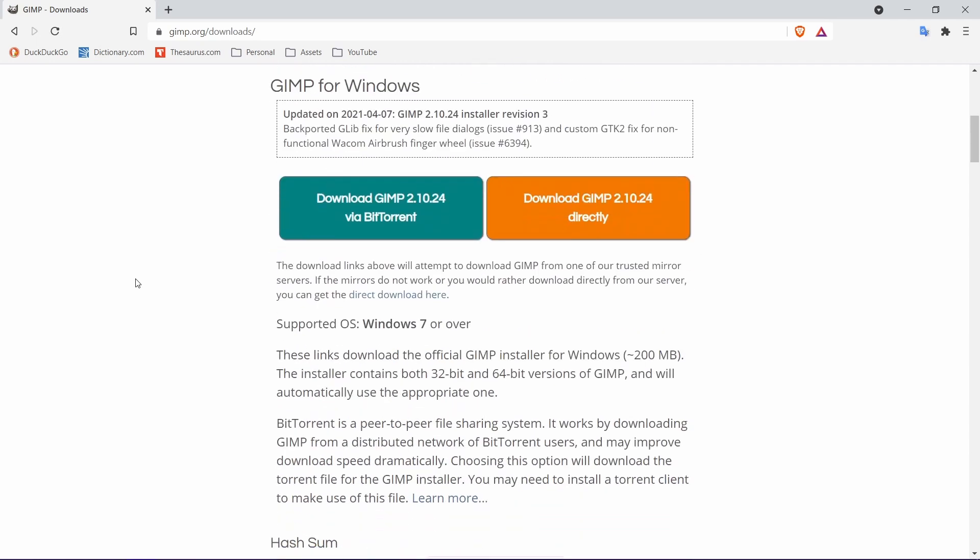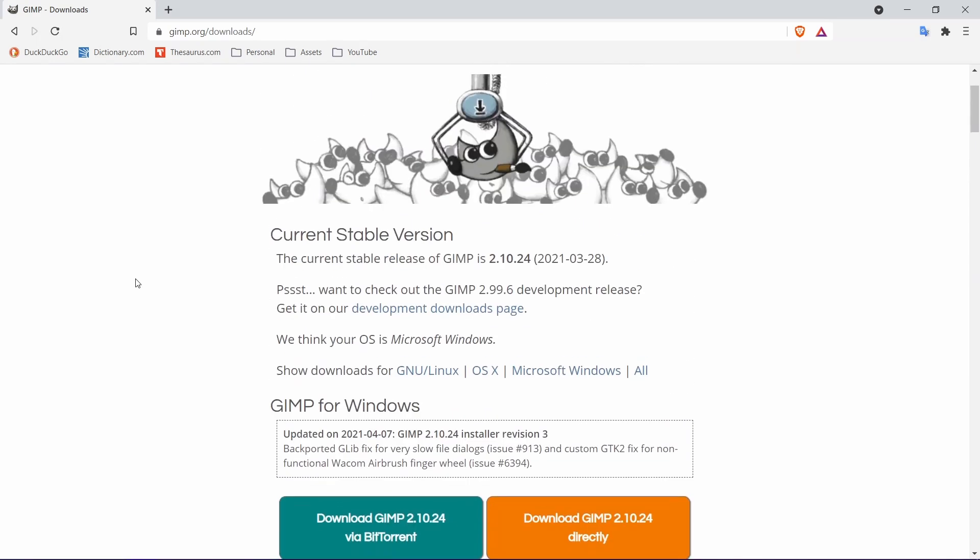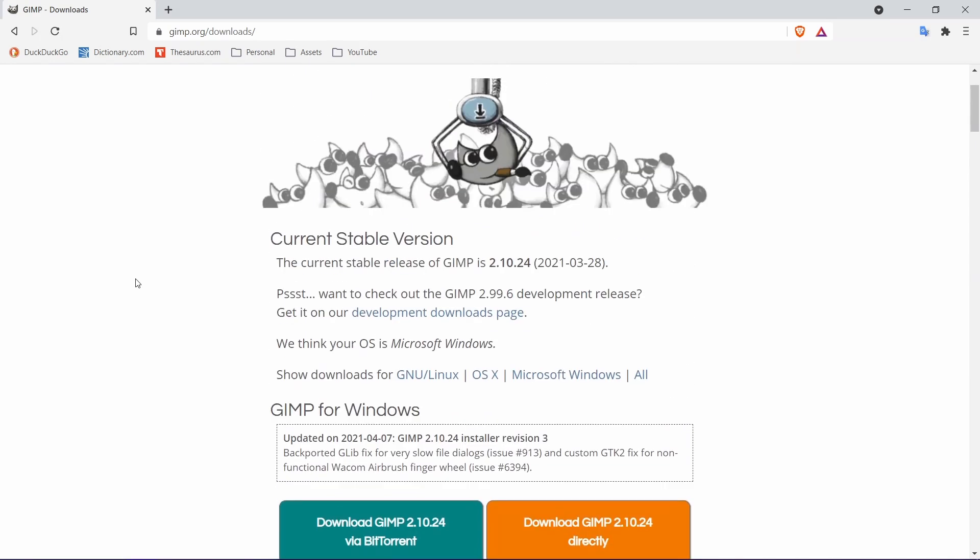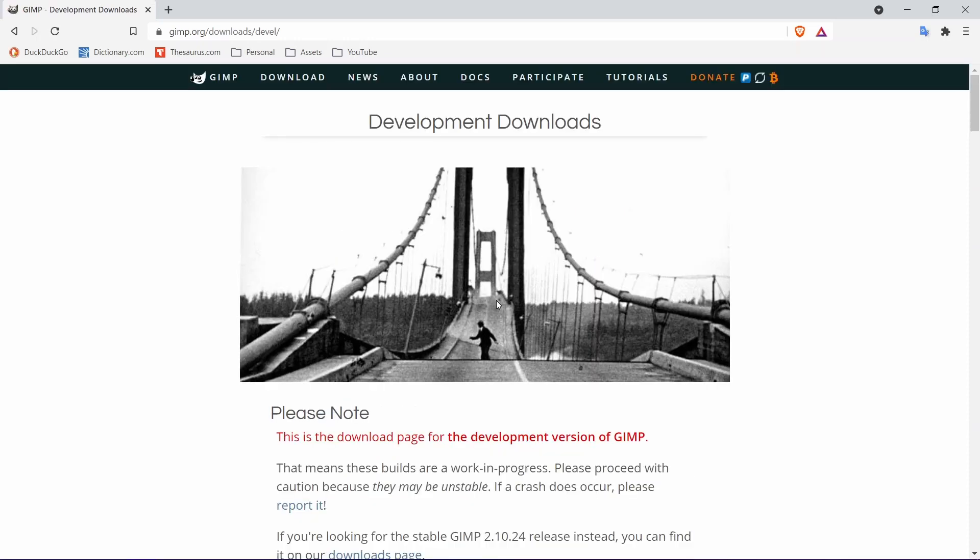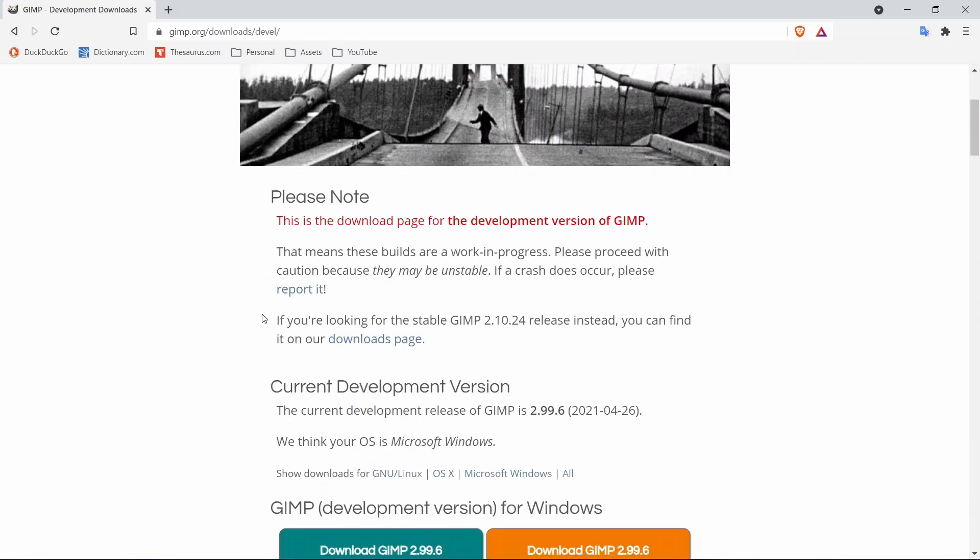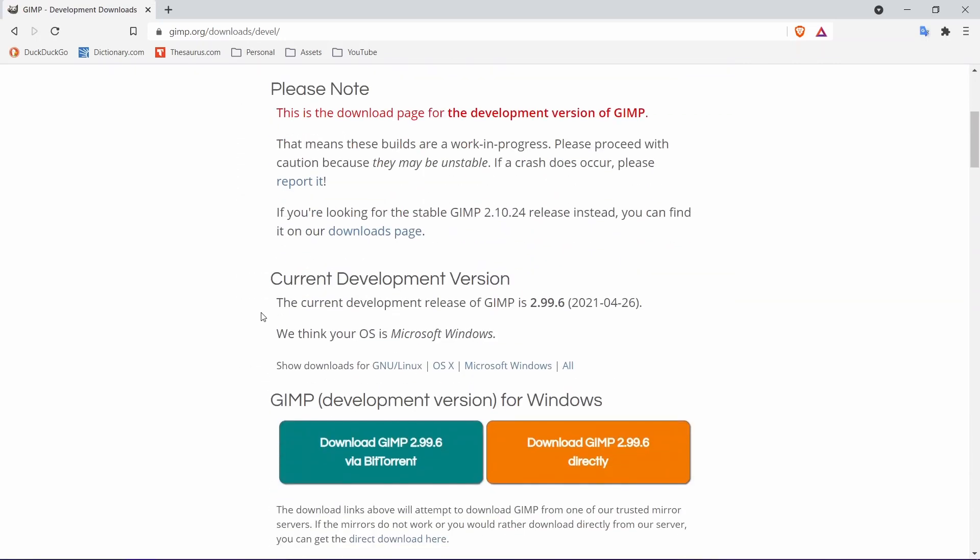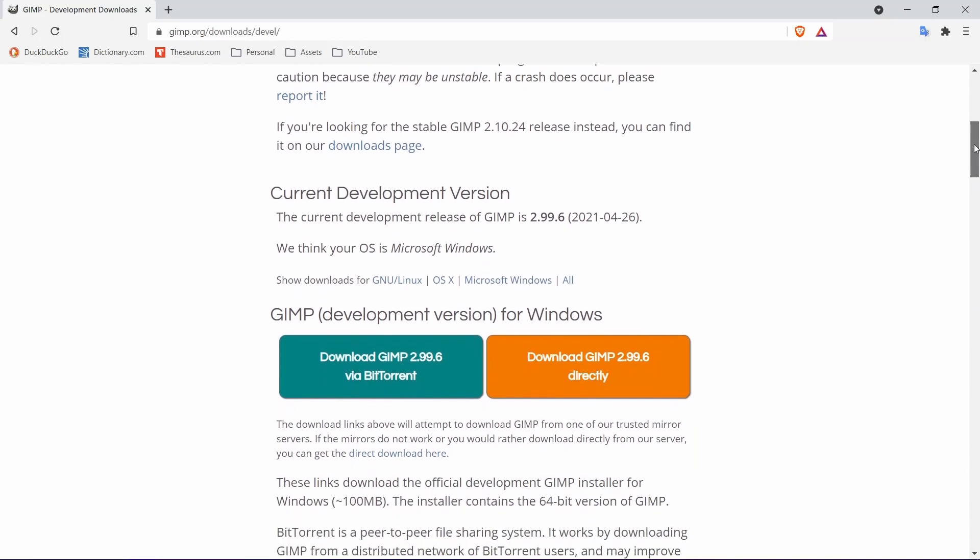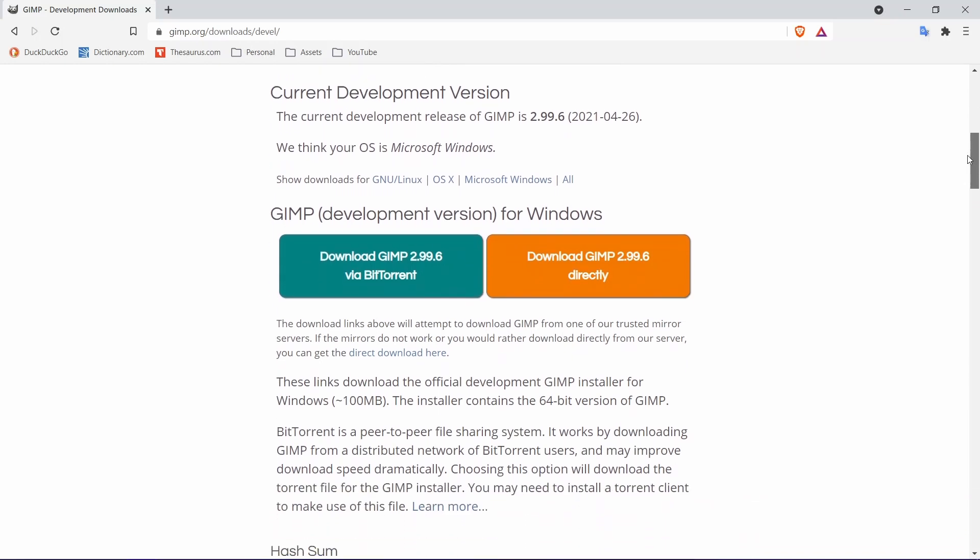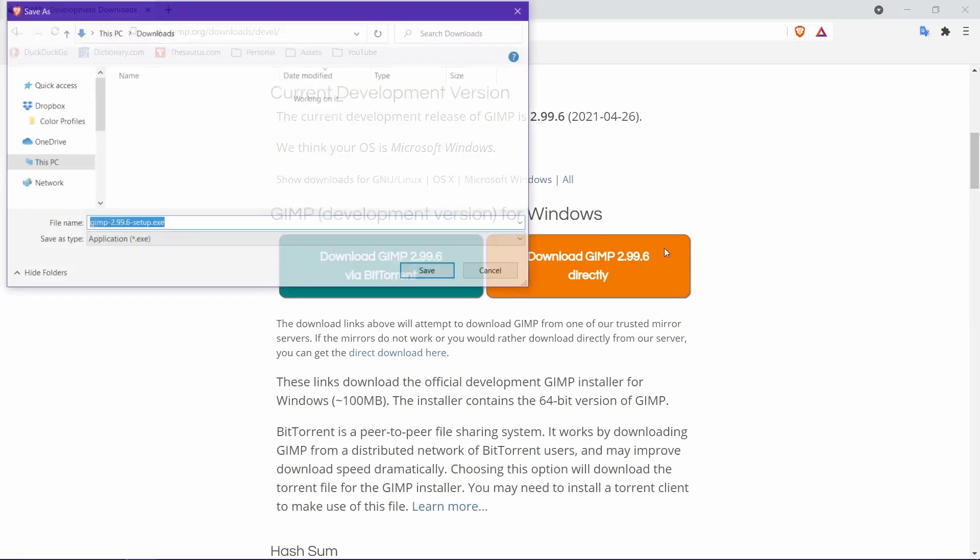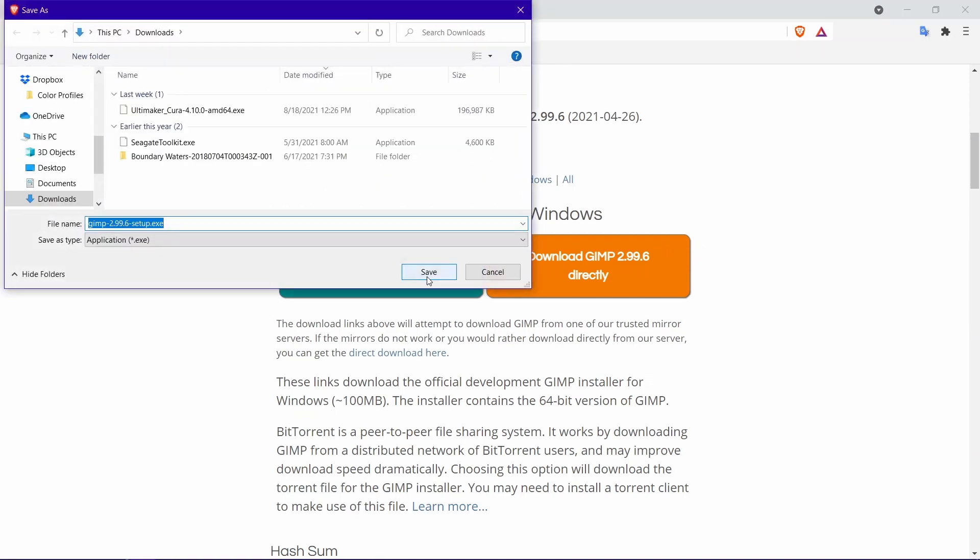Let's see here, development download. So 2.99.6—this is the development version, it's not stable, but we're going to give it a try. Download GIMP directly, it's my reference.